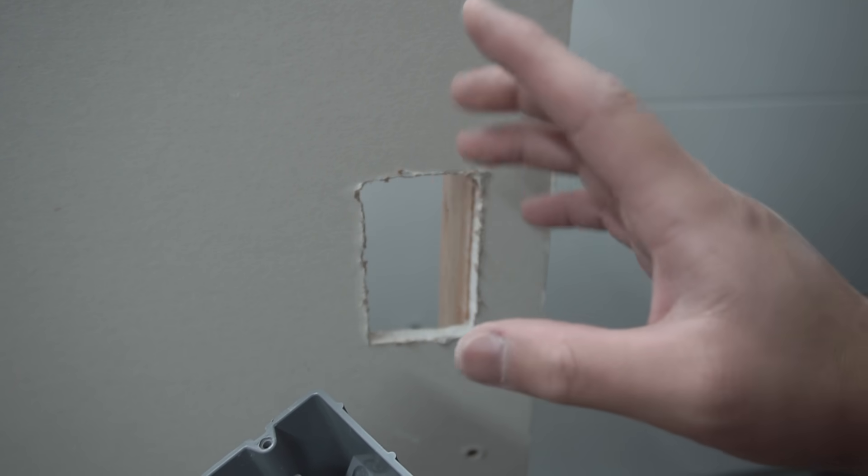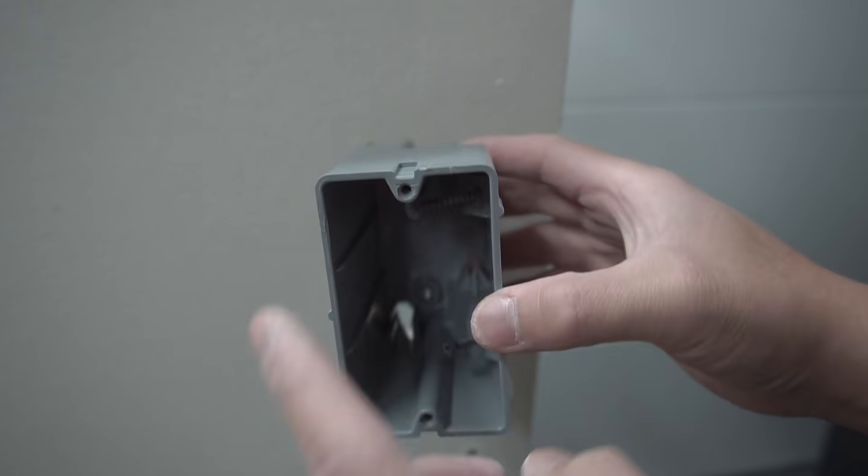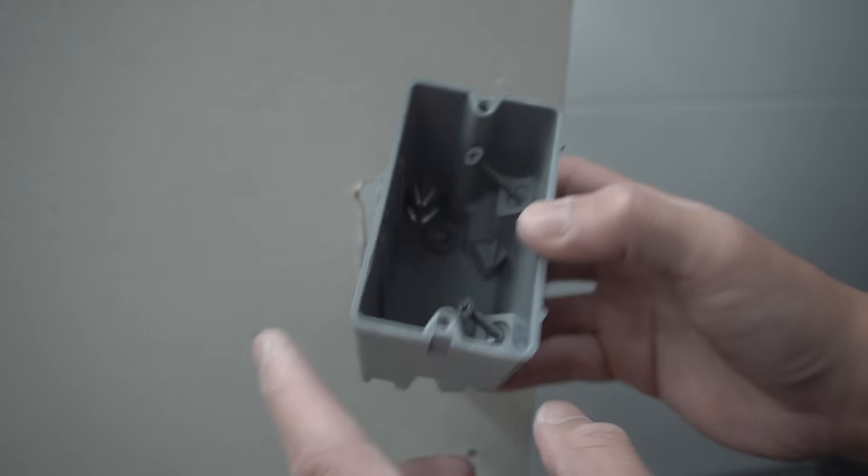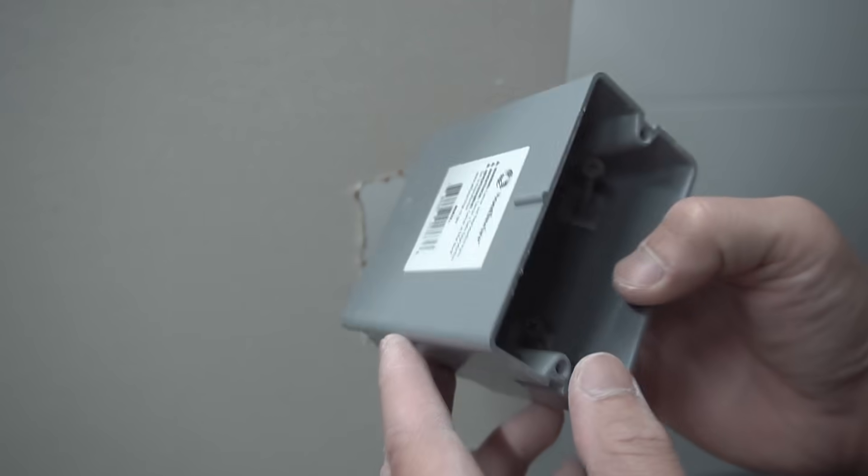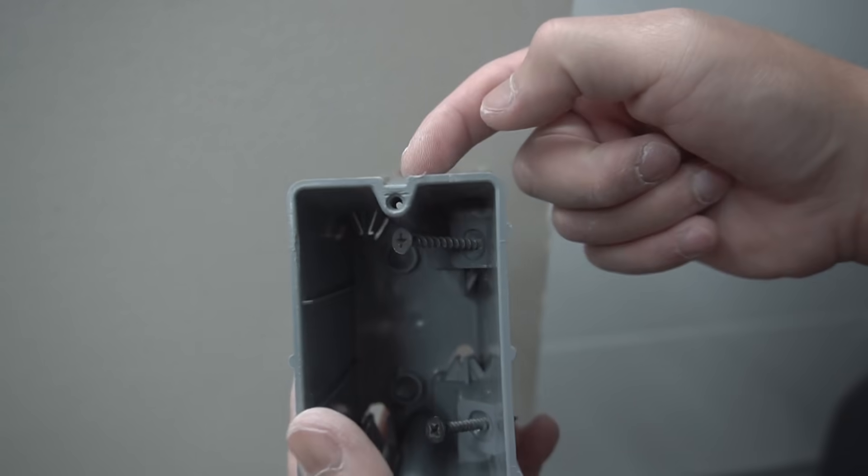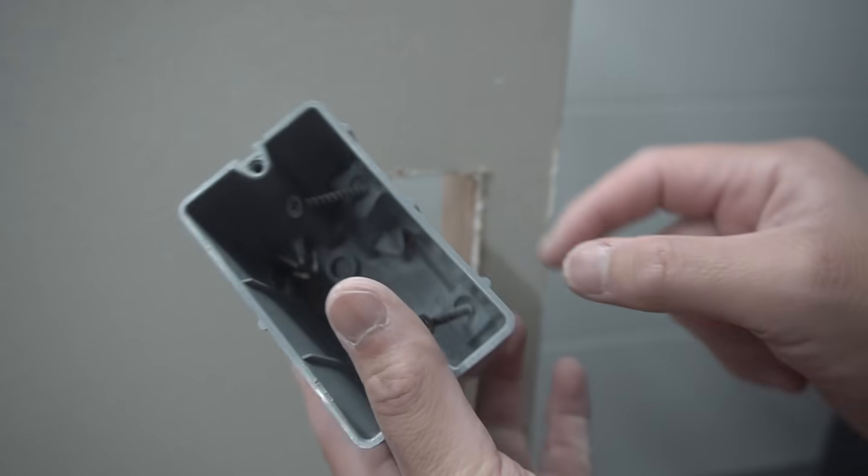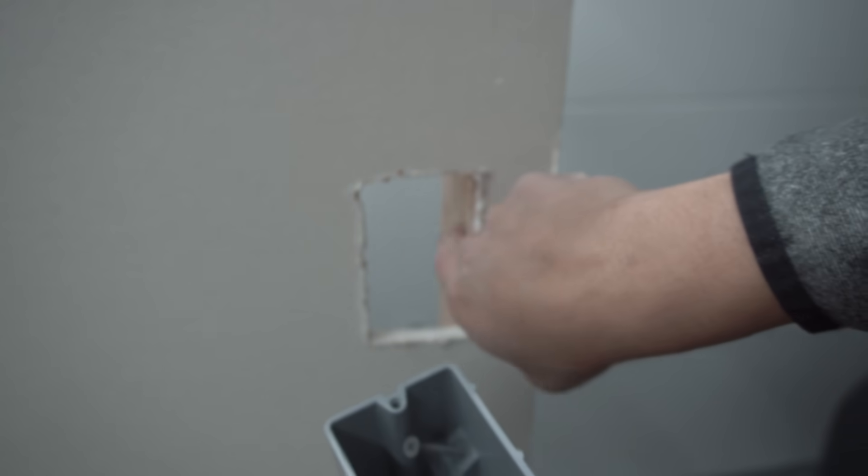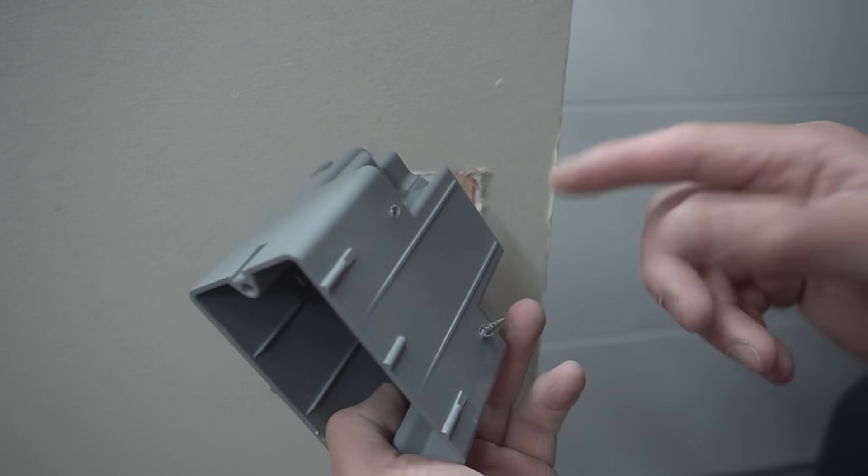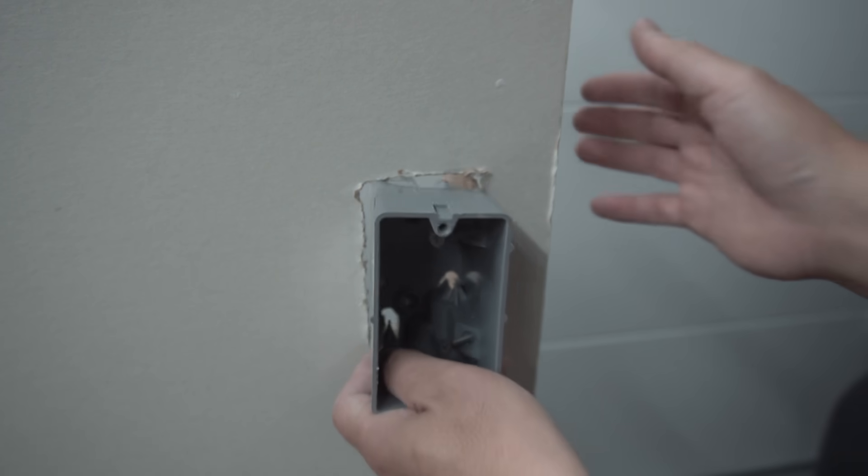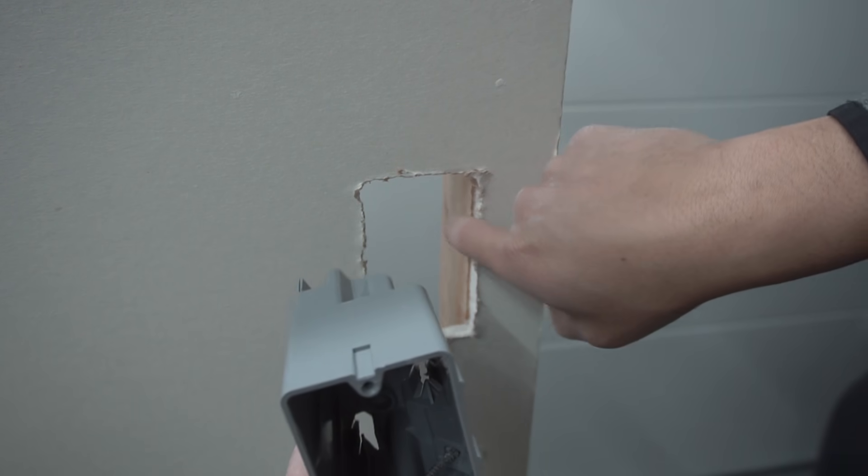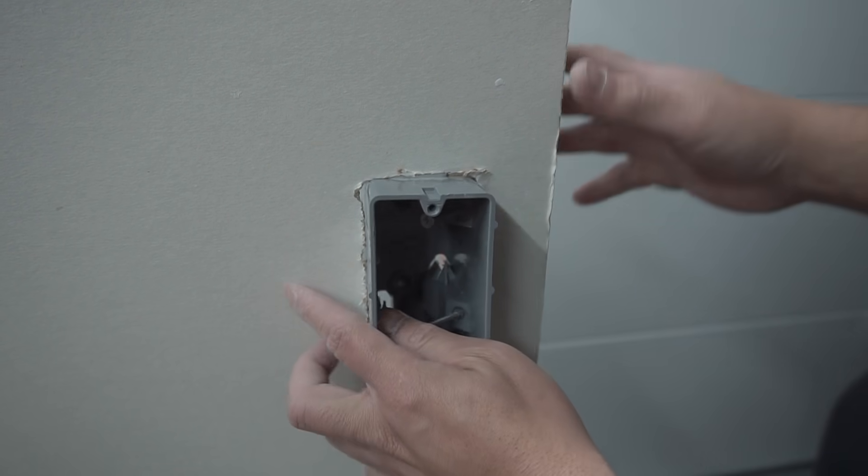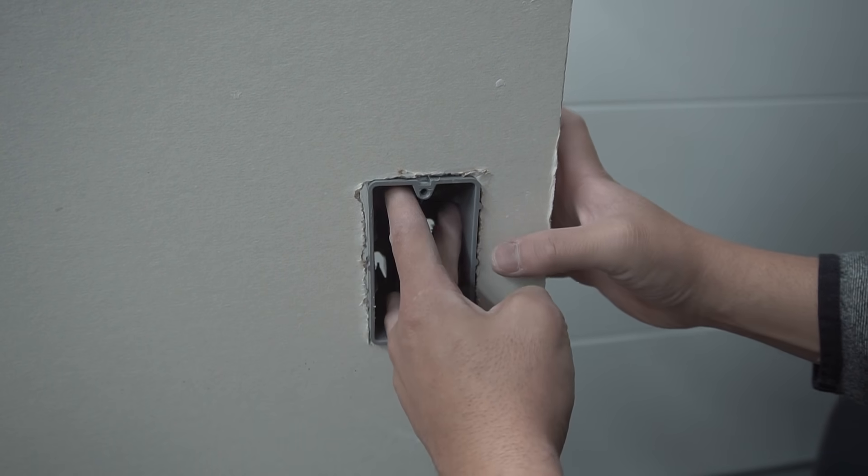Now the one that I highly suggest that you use is this adjustable type Old Work J-Box. Now it's pretty much the same as the other one. But instead of it having those two clips at the bottom, this one just straight screws onto the stud itself. And I believe in my opinion, it's a lot stronger. It makes contact directly to the stud. And all you have to do is screw this in.